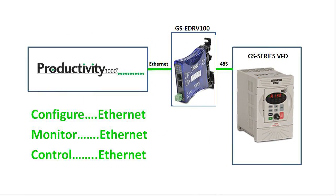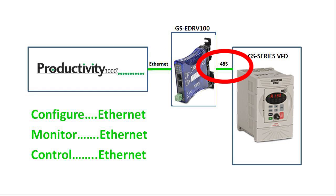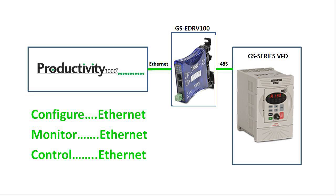The nice thing about controlling the drive over the network is you only have two possible failure points: the network connection between the controller and the GSE drive and the 485 connection between the GSE drive and the VFD. And the Productivity 3000 makes it easy to monitor, diagnose and gracefully control the motor shutdown should either of them fail.